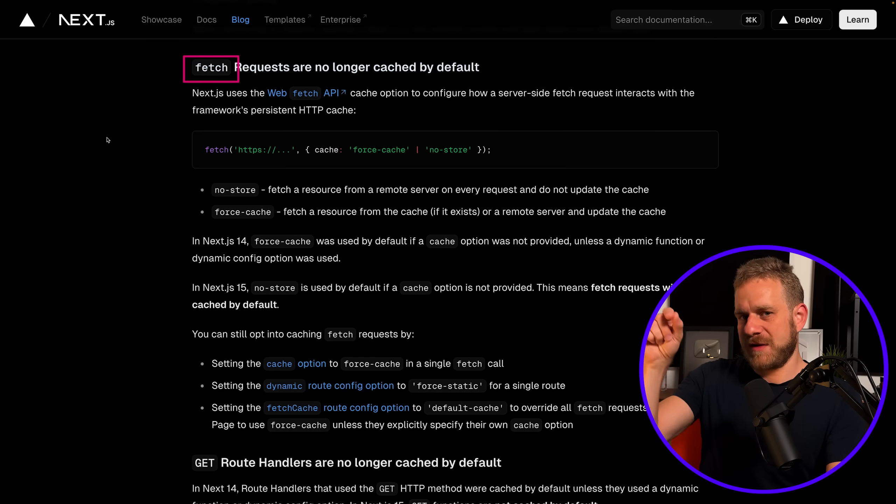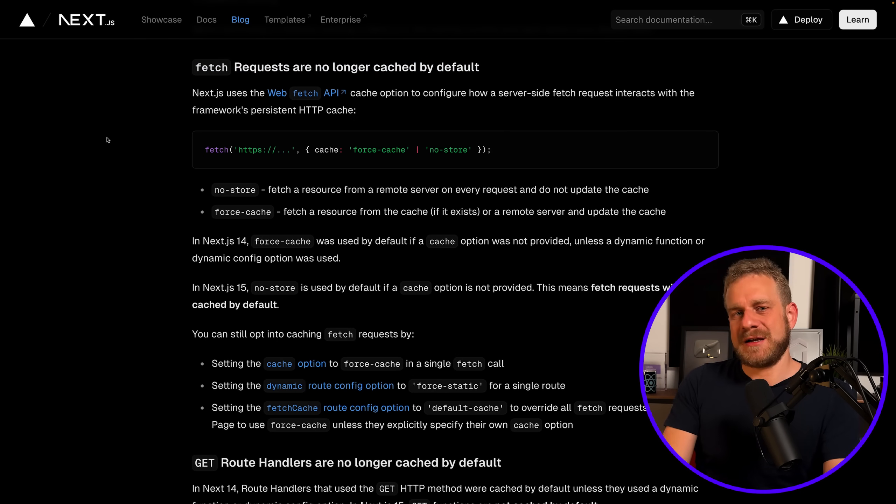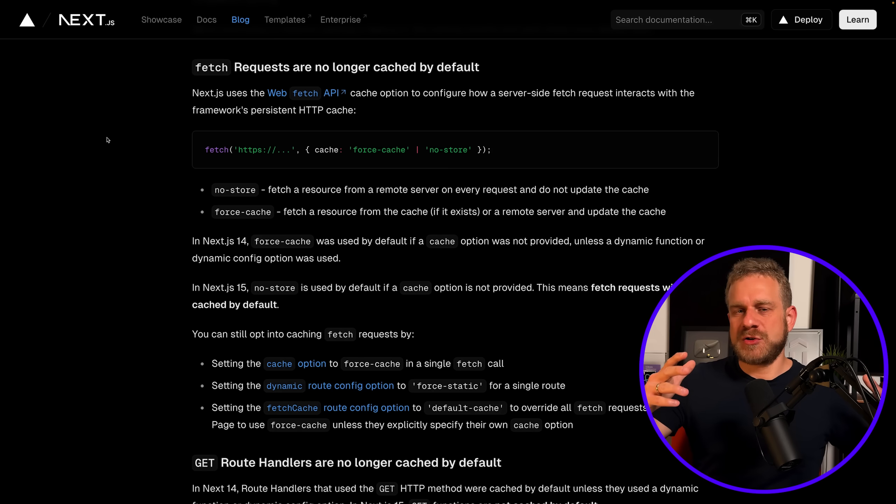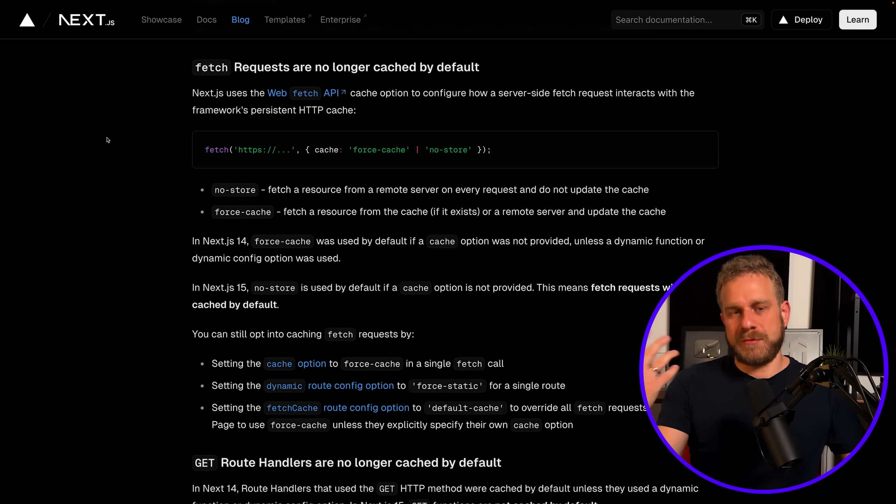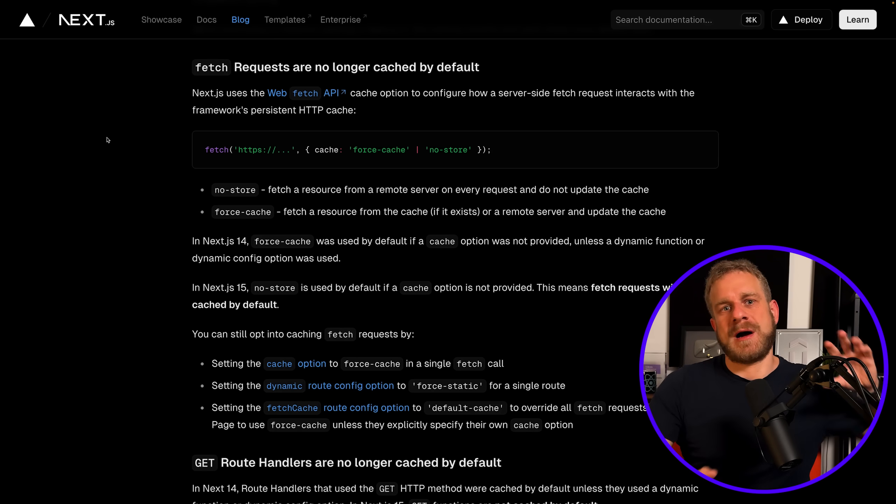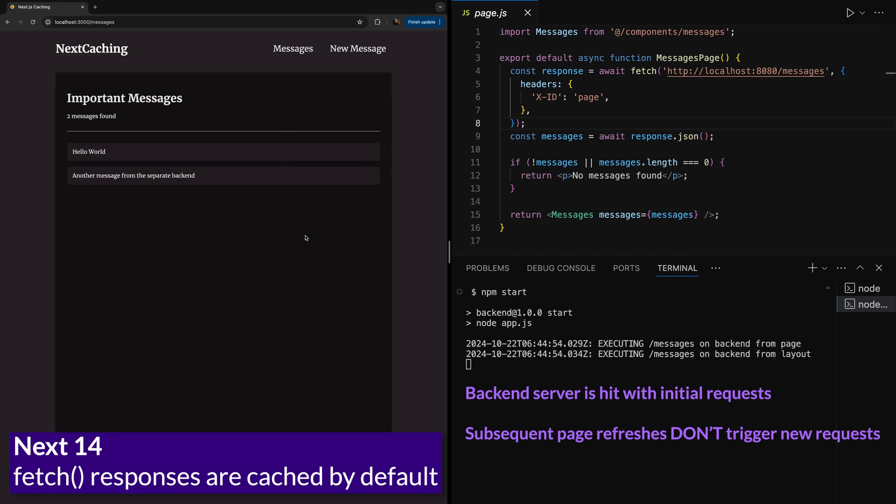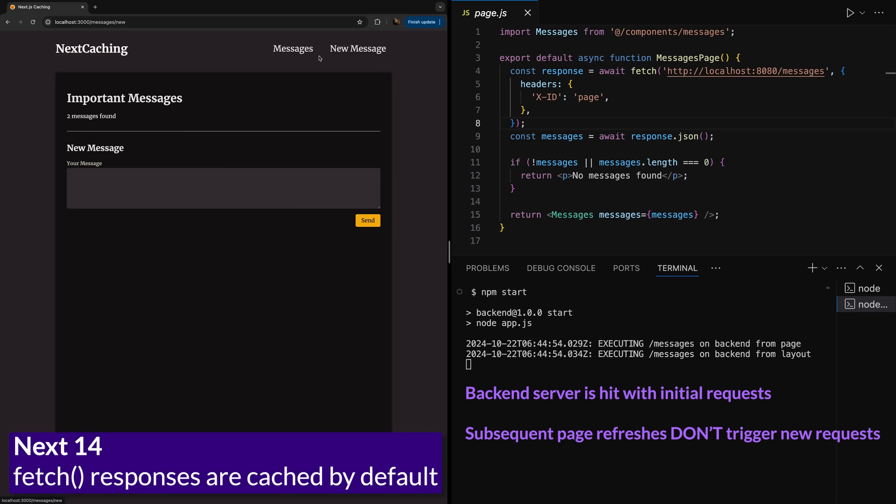So now with Next.js 15, when using the fetch function you're going to send more requests to whichever API you're reaching out to. With Next.js 14—and I showed that in my course as mentioned—you could use fetch and after the initial fetch no subsequent requests would be sent to the backend API unless you told Next.js to do so.